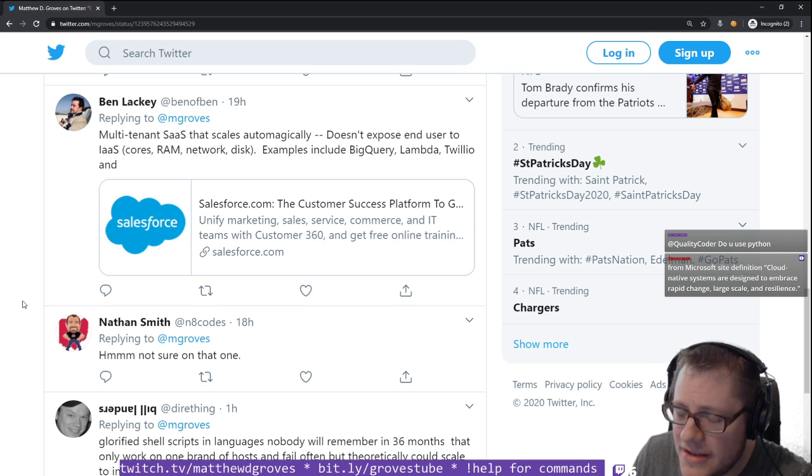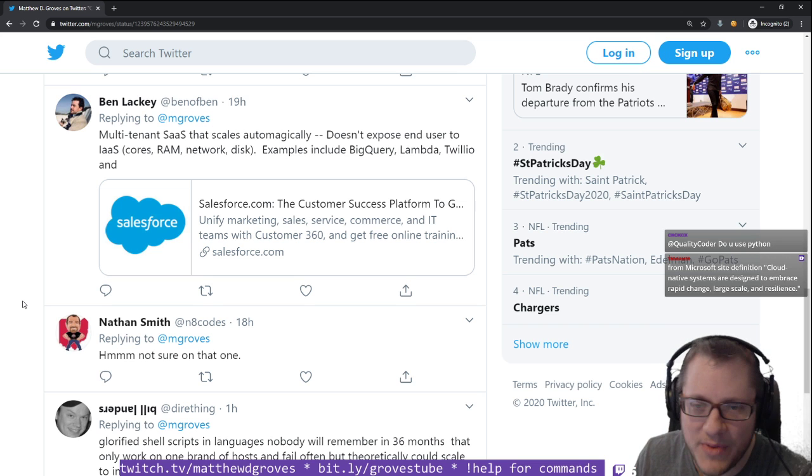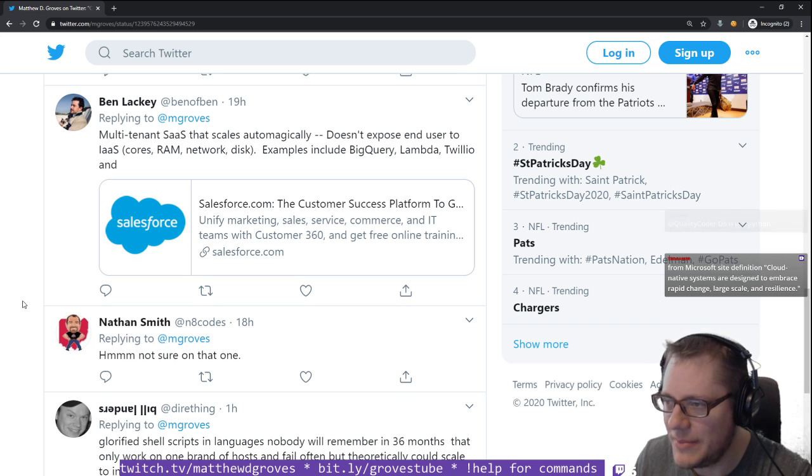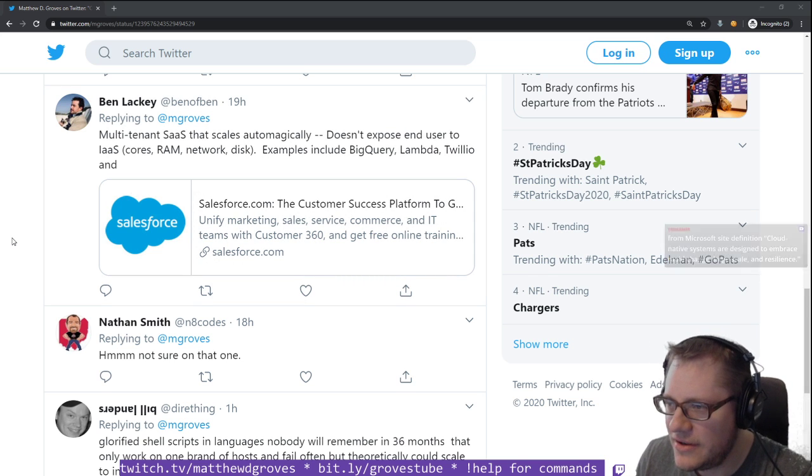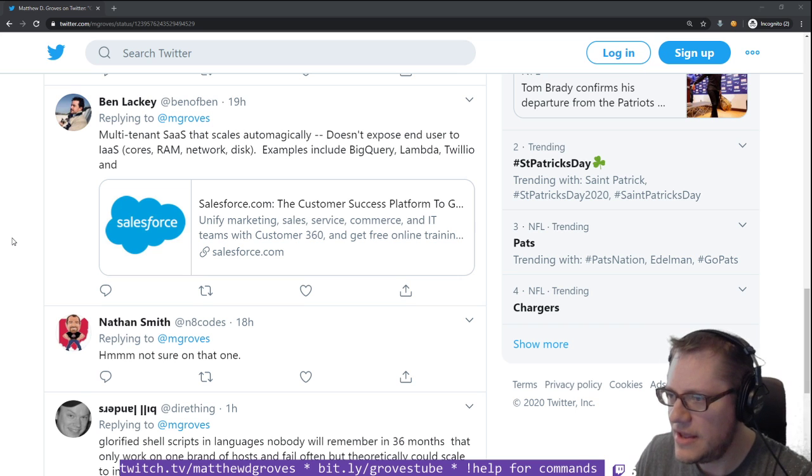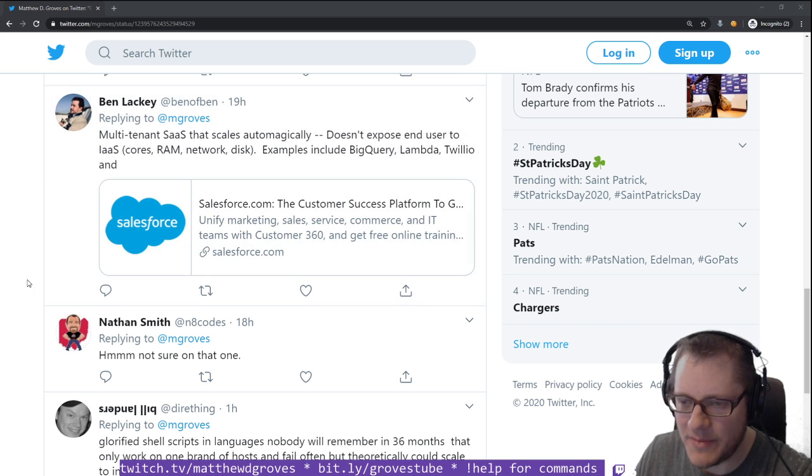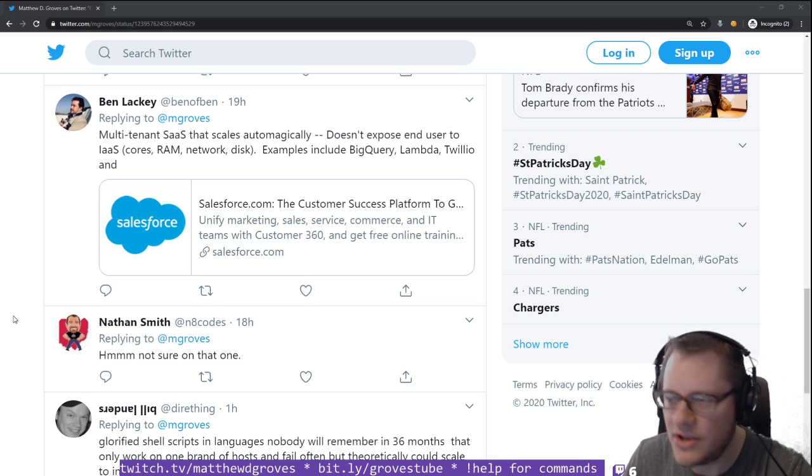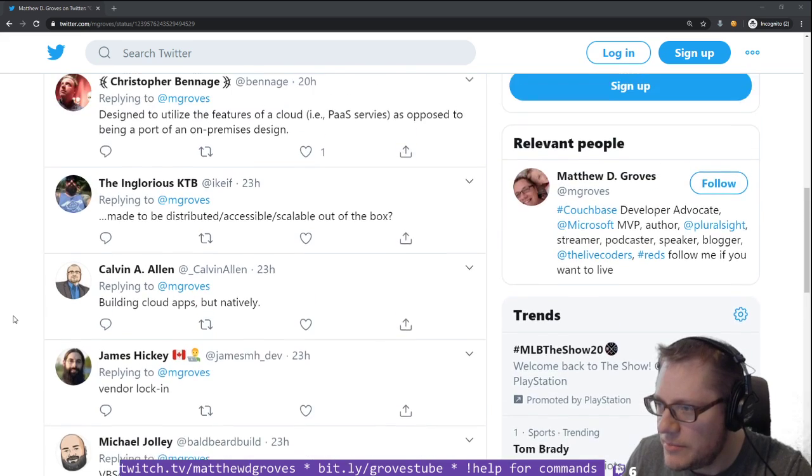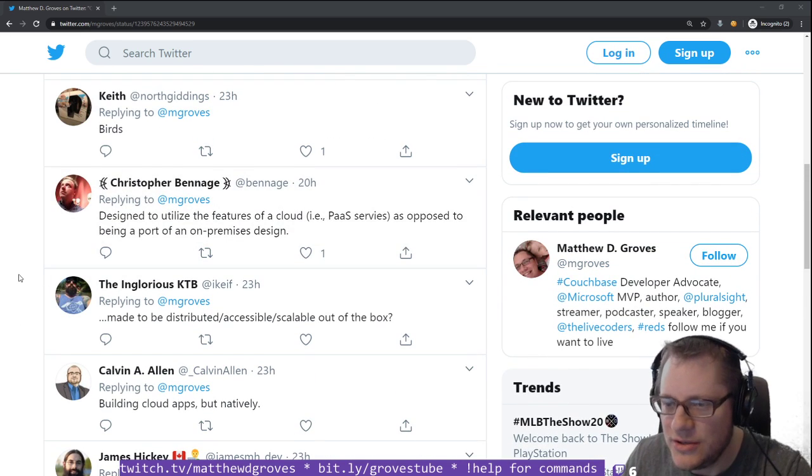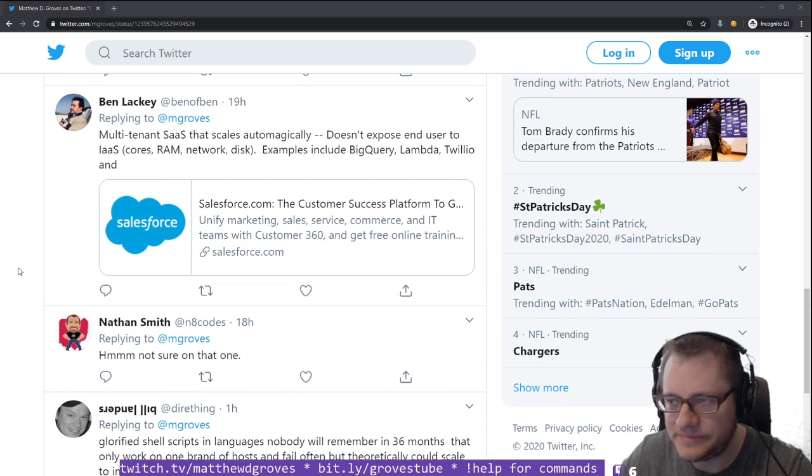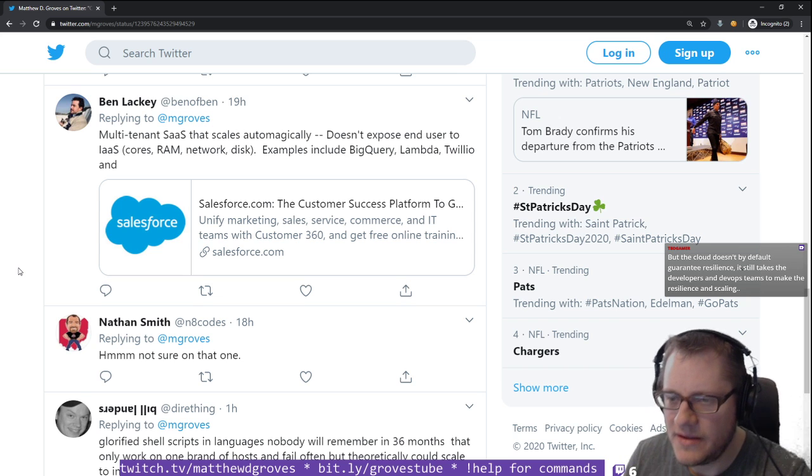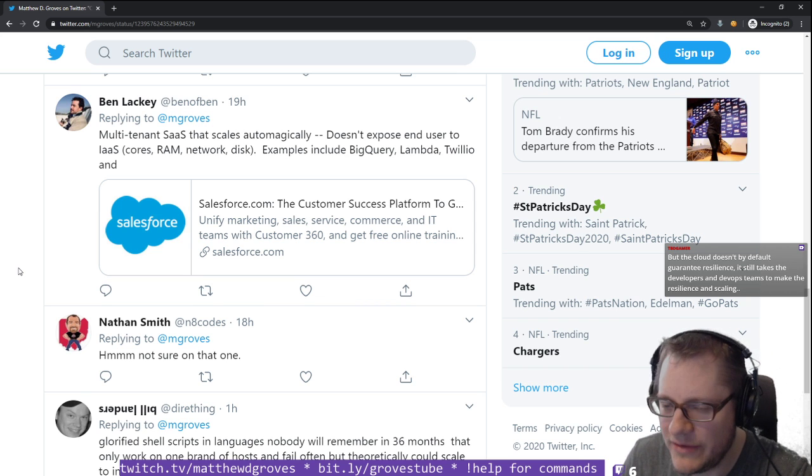I know Ben personally, and I know that he knows cloud tech really well. He is super sharp about this stuff. But this definition, I'm not sure that a lot of people are on the same page as him. CBD Gamer giving us another opinion.